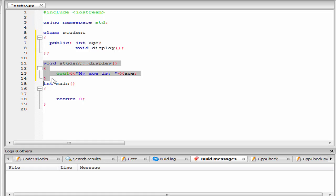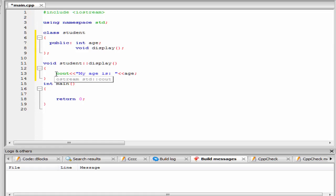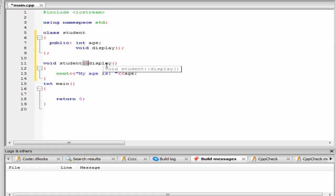So what we do here? Here we define the function display outside the class definition using the scope resolution operator. And inside the curly braces, we write the function body. Here the scope resolution operator indicates that the function display belongs to the class student.